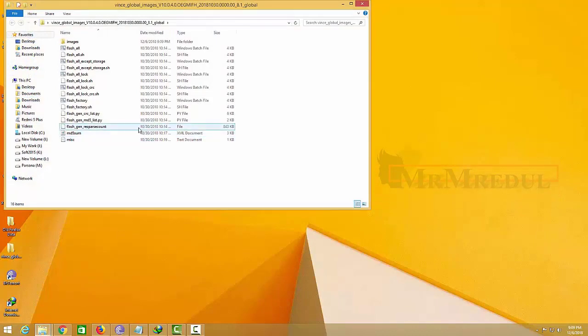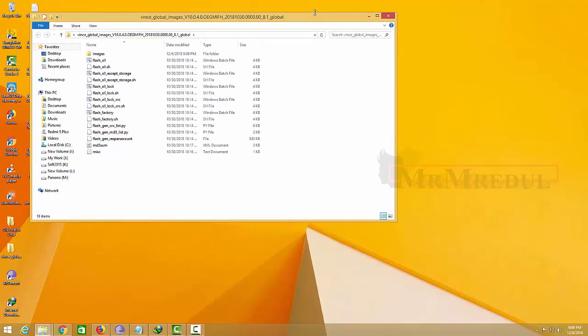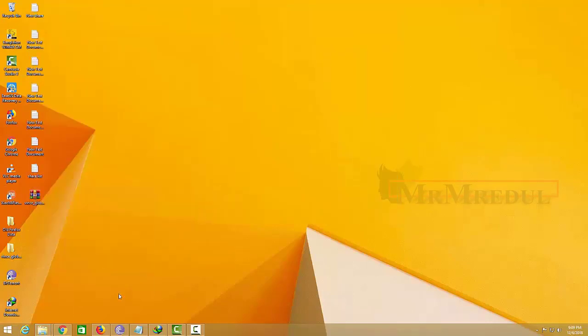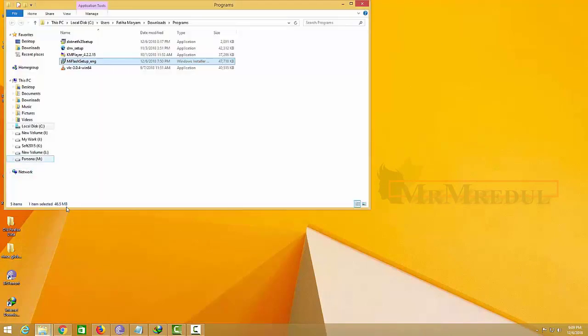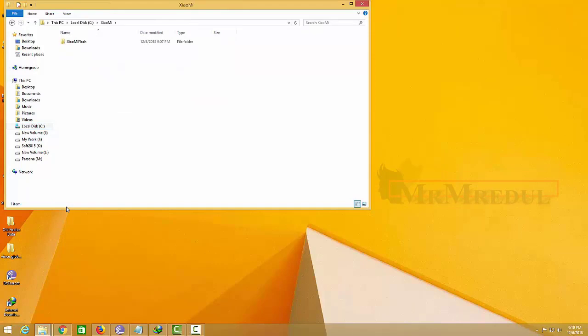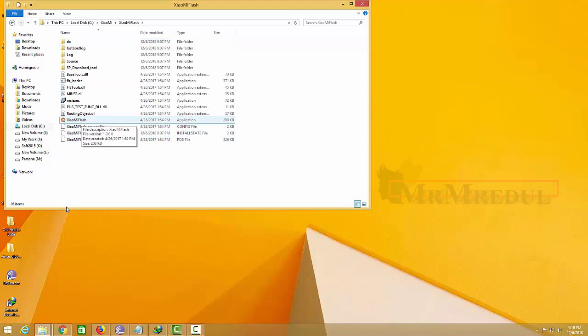Now open this and remember this folder location because you will need this folder location before flashing. Remember this folder location and find that software which you installed.